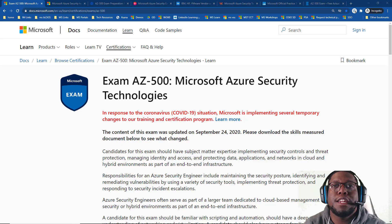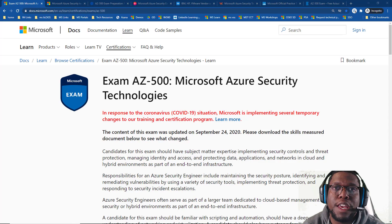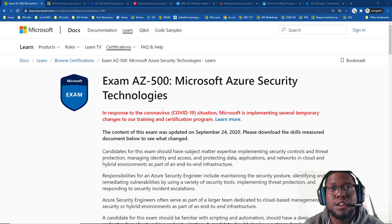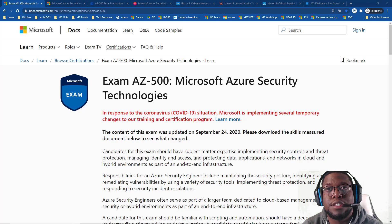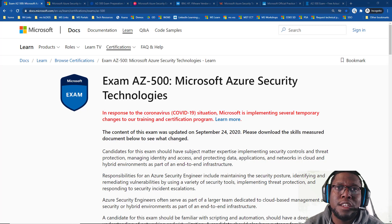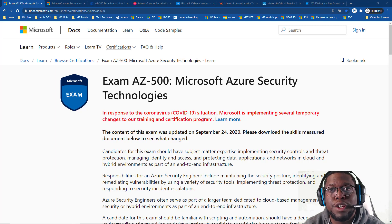If you're planning to take the AZ-500 certification, I recommend it if you're an engineer who is an Azure administrator looking to gain more skills in security, or if you're interested in expanding your cloud security knowledge. The Azure security certification can definitely help with that.